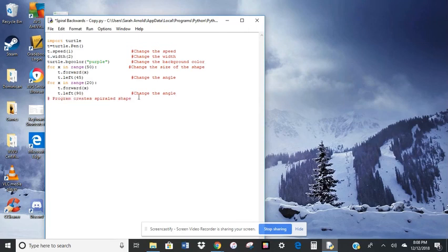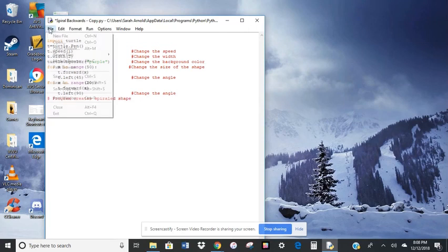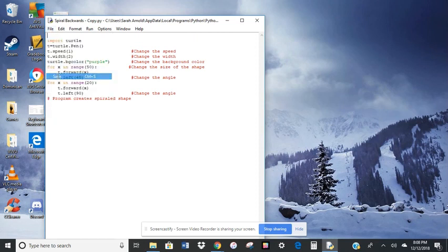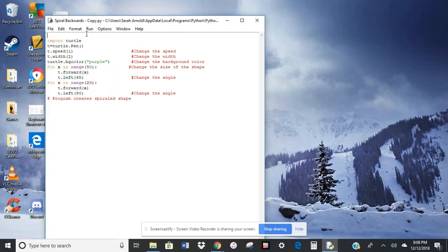Okay, so I am going to take a look now at what I've created. I'm going to say run.